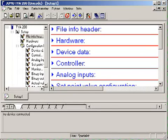The so-called quick start assistant becomes installed with the configuration program. The assistant starts the configuration software automatically after connecting a JUMO field device with a USB interface to the PC.